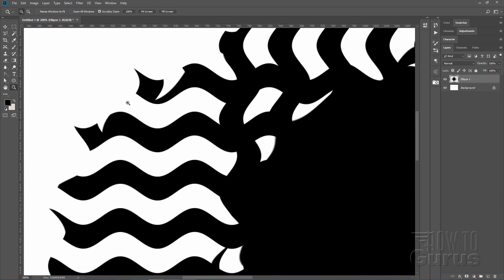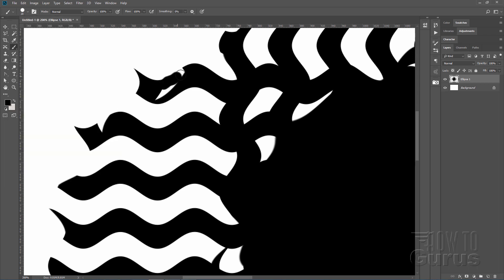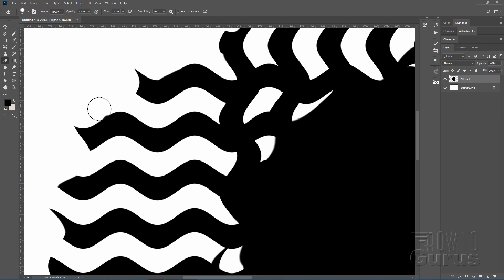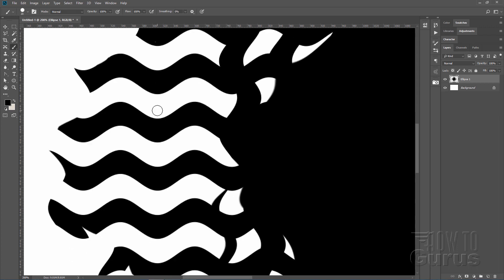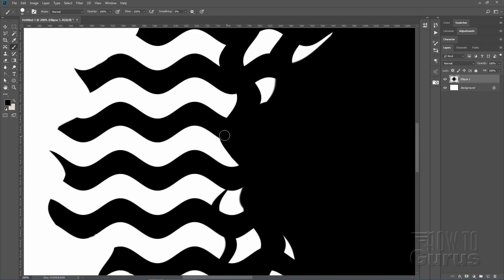Zoom in a little. This section can be fixed with a black paintbrush — mine is set at 20 pixels, hard. Just come in and paint that in. If the edges are a little off you can go back with the eraser tool and clean that up. Here's another one down here — just fill it in like that, filling those little cutouts.